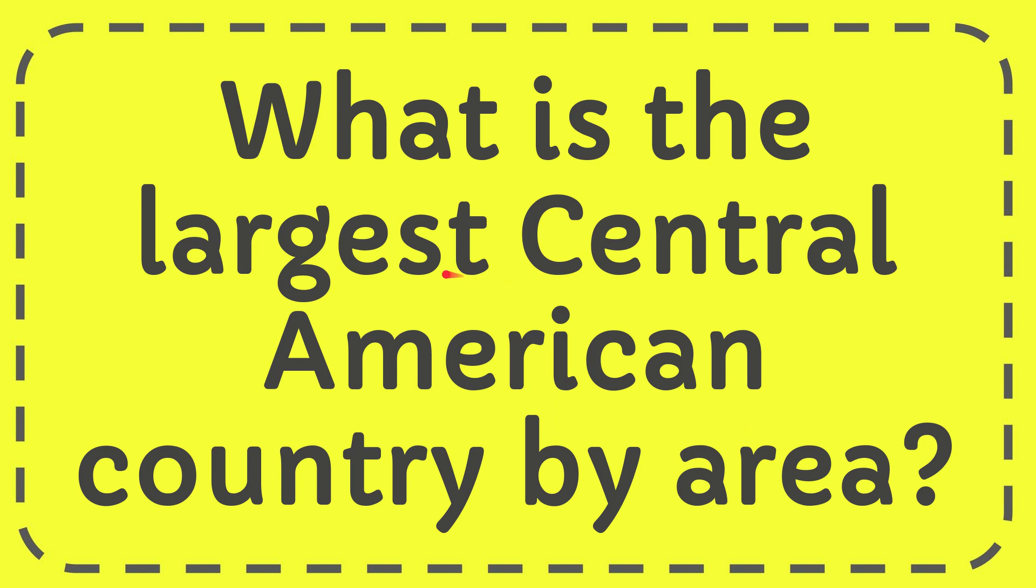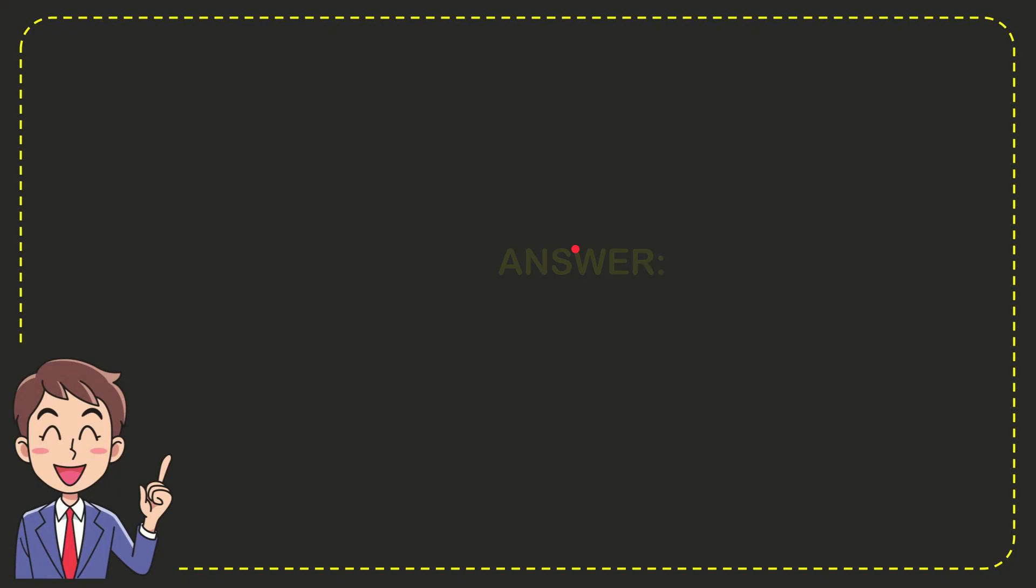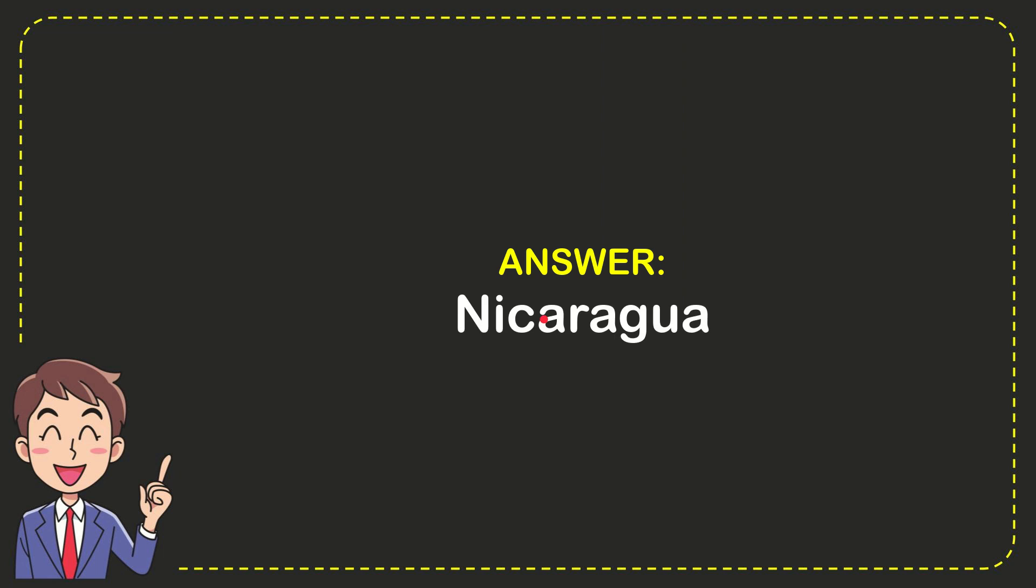In this video I'm going to give you the answer for this question: What is the largest Central American country by area? The answer to the question is Nicaragua.